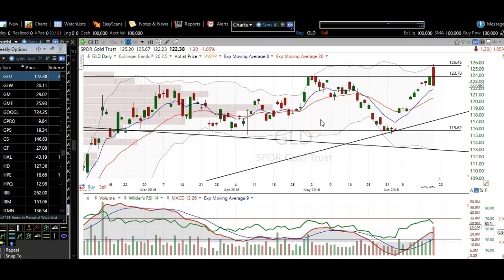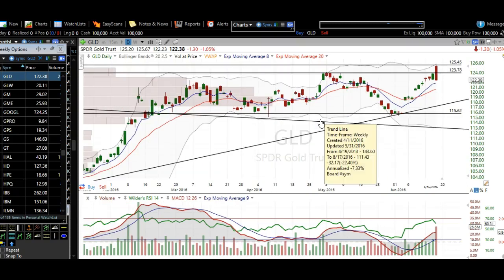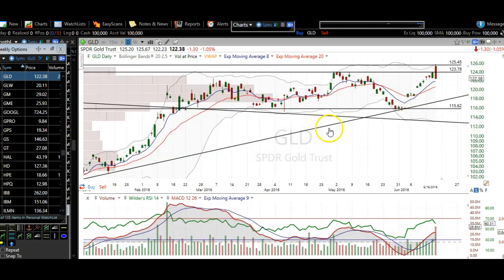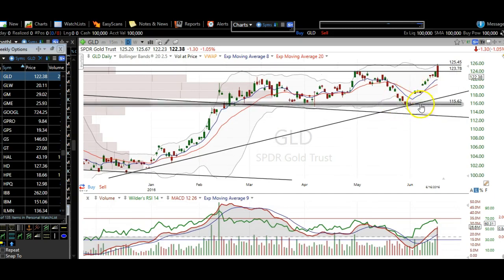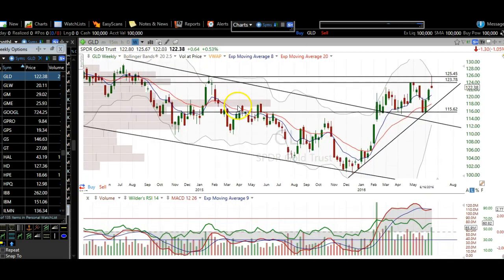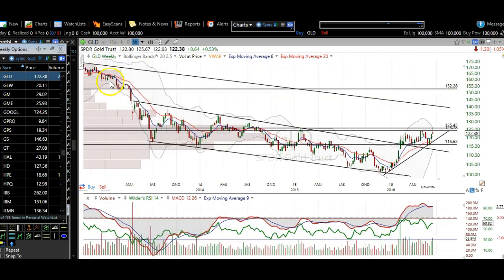Let's look at this gold chart. We have been bullish on gold for a long, long time. Down here, we were calling for a bounce against this uptrend line on gold as well as a retest of this downtrend line that we broke over right here.